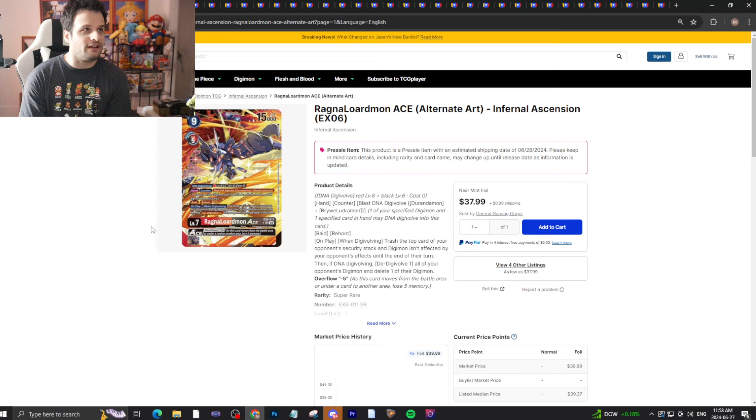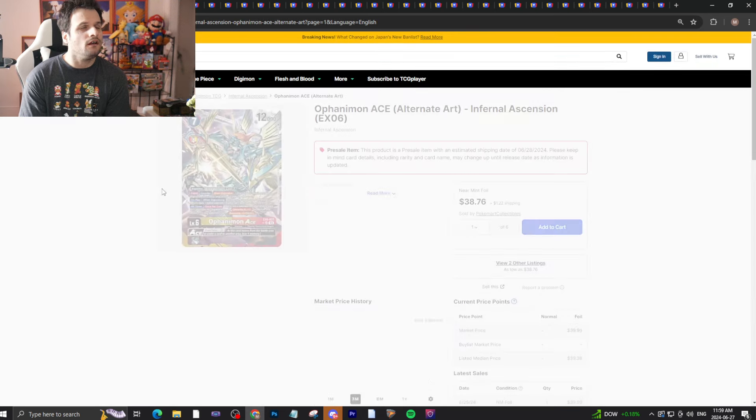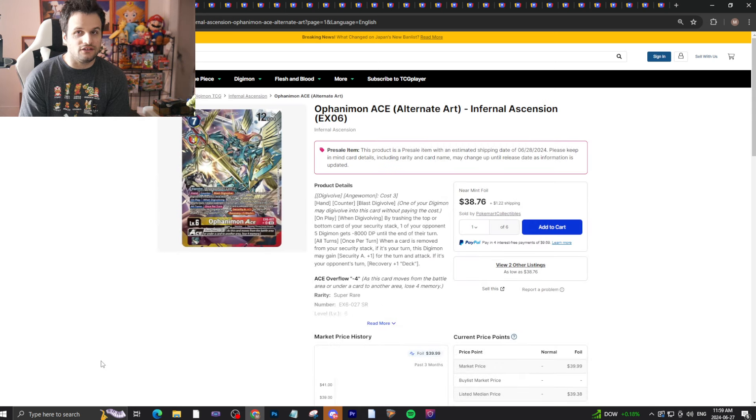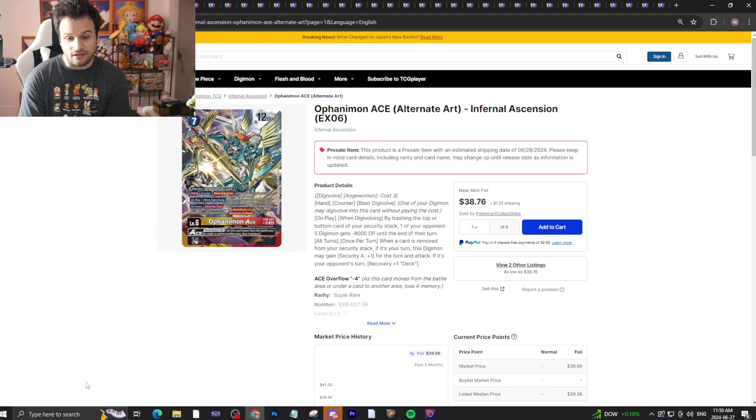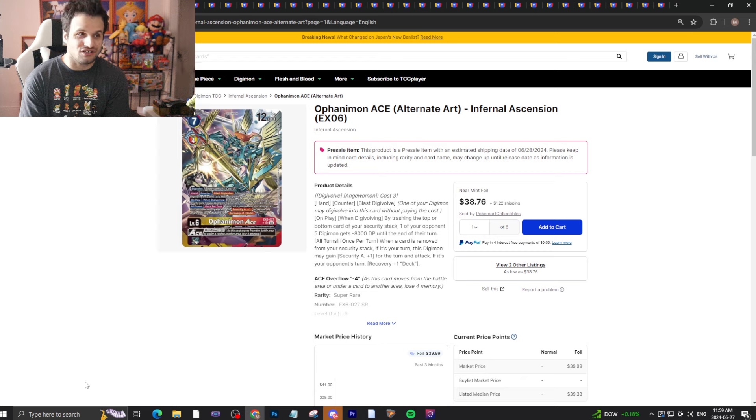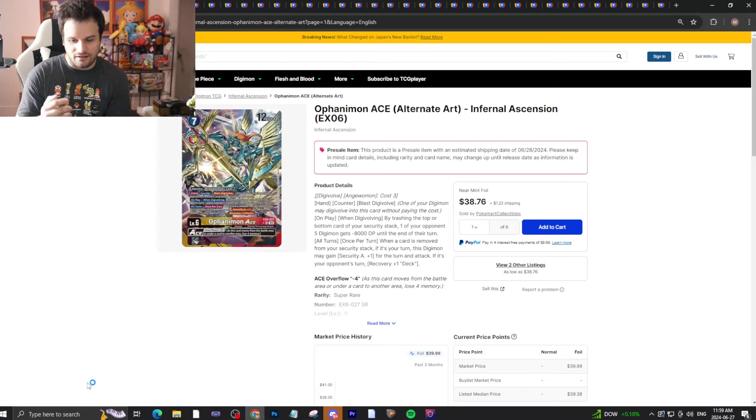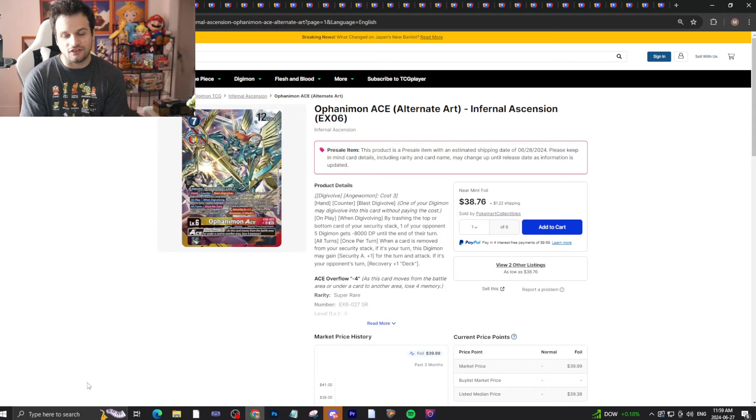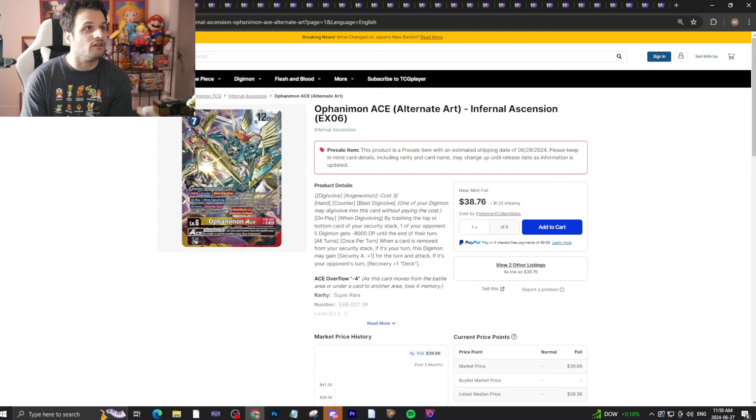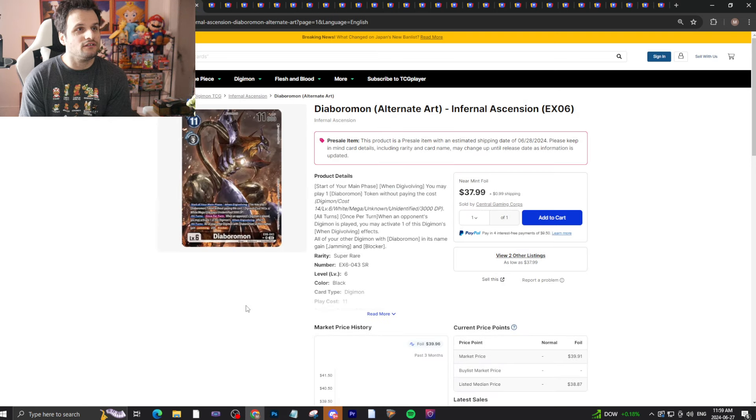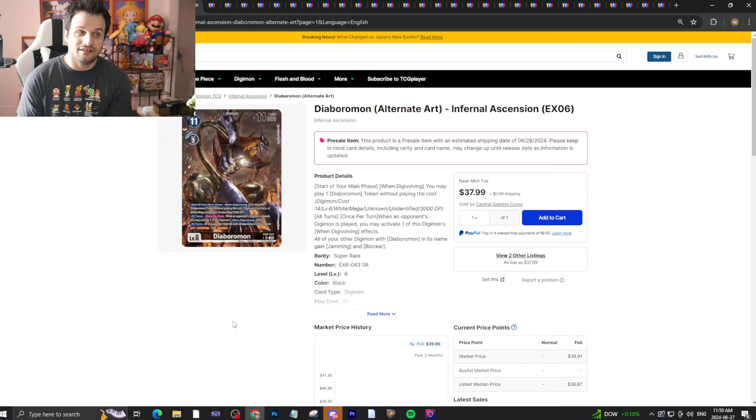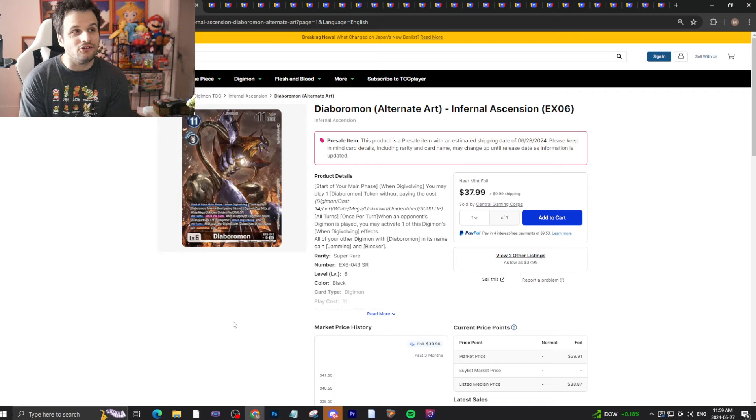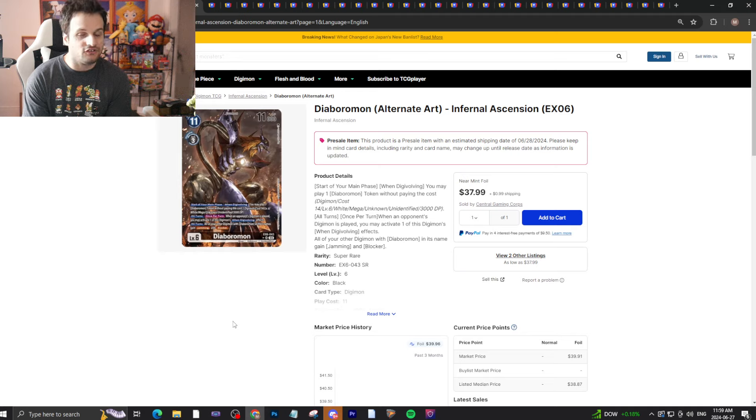Ranamon Ace will drop - this deck is not very good. $38 bucks is a war crime. Ophanimon Ace, the only decks really playing this are Yellow Vaccine or maybe you'll try splashing it here and there. Maybe you're building the Yellow-Red DNA Silphymon deck from BT16. Not really worth the price - it will fall. This Diaboromon alternate looks really good, I'm going to be real.